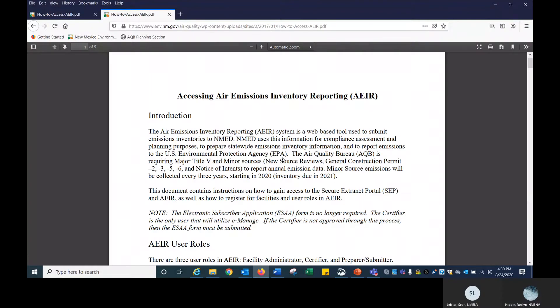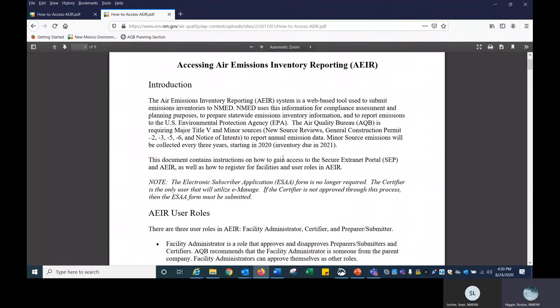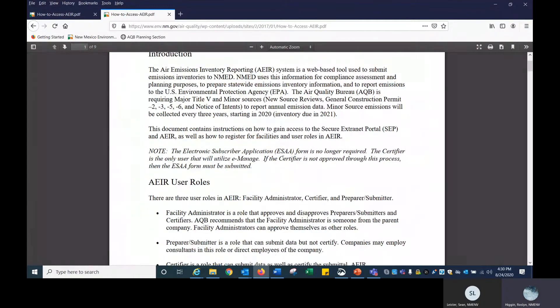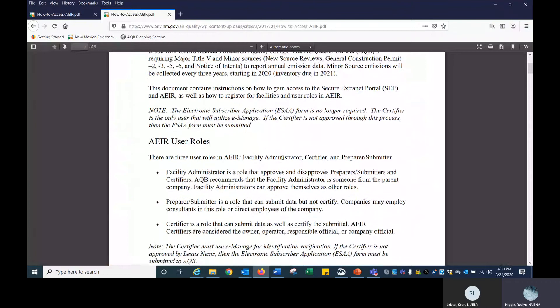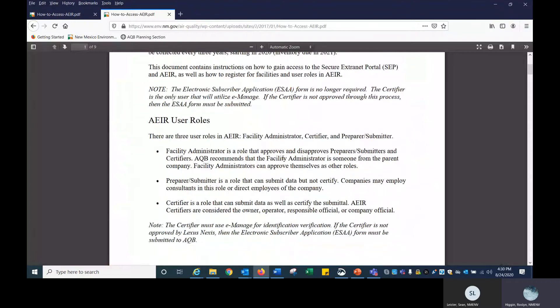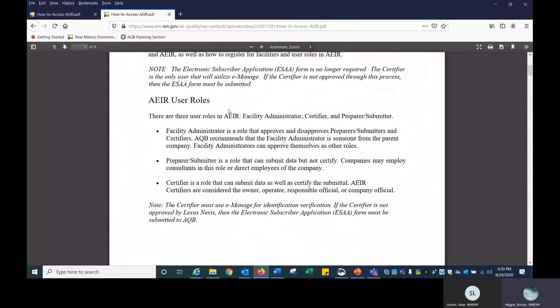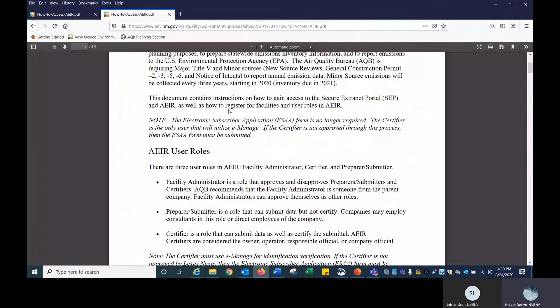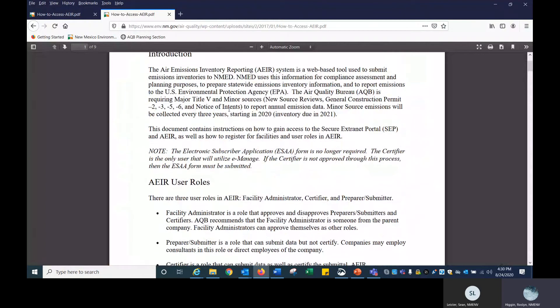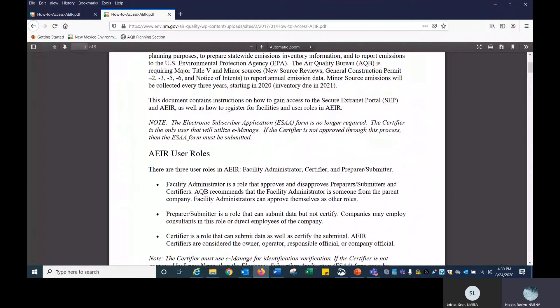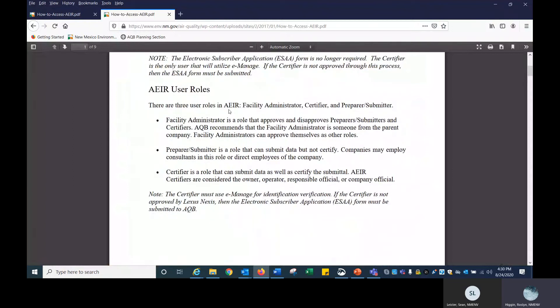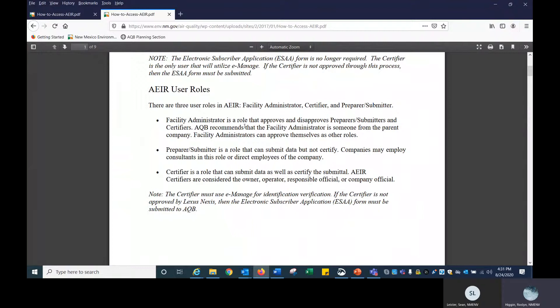Now we are at the emissions inventory submittal page. You want to click on how to access AIR. We have a Word document. I want to go over this briefly. There are three user roles that we use in AIR, which stands for the Air Emissions Inventory Reporting Tool. The three roles are facility administrator, certifier, and preparer/submitter. Facility administrator is the role that approves and disapproves preparers, submitters, and certifiers.